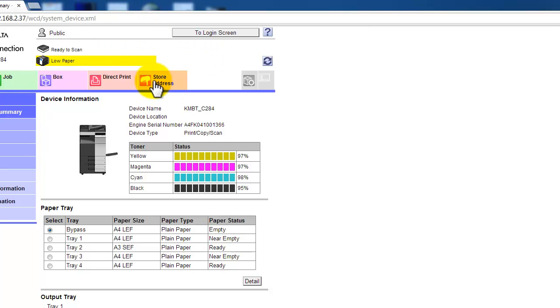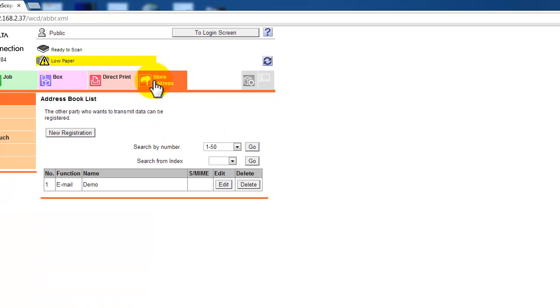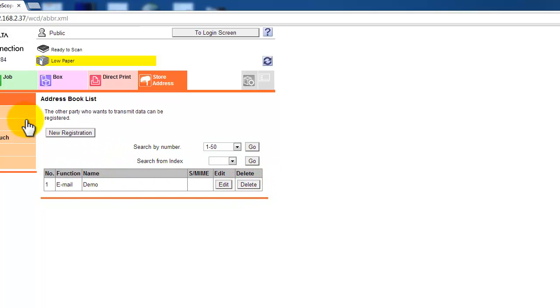We click on store address. And this is the address book list. You can see I've got one email address stored in there at the moment.